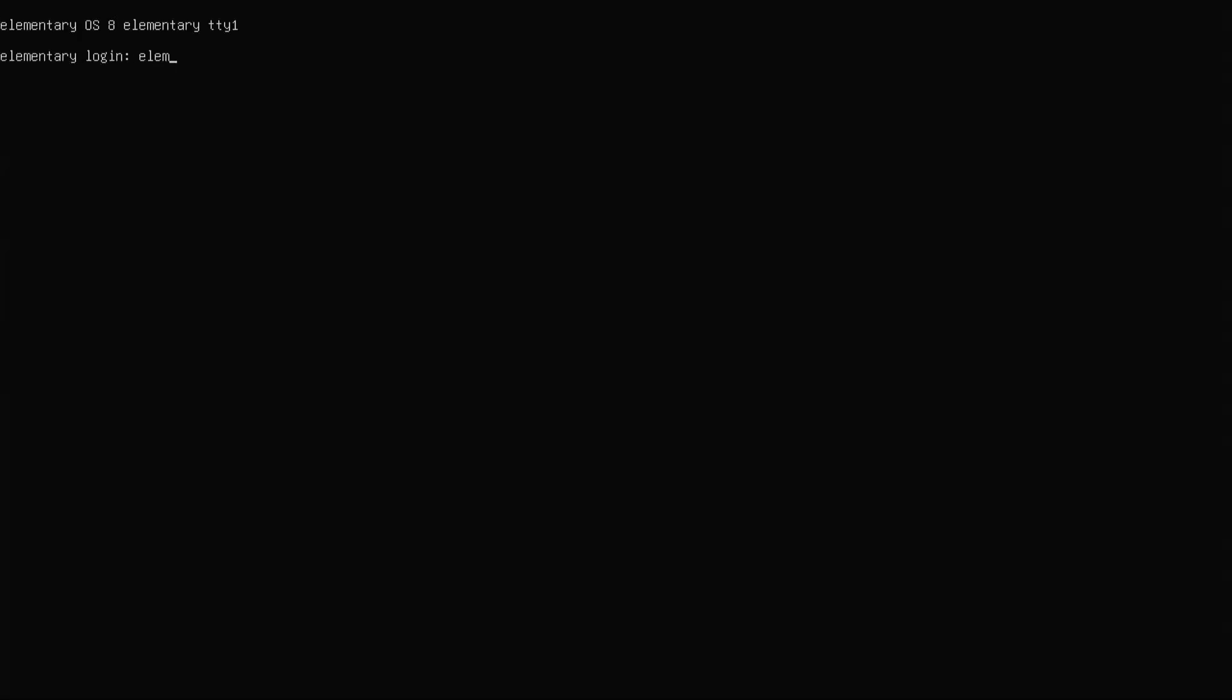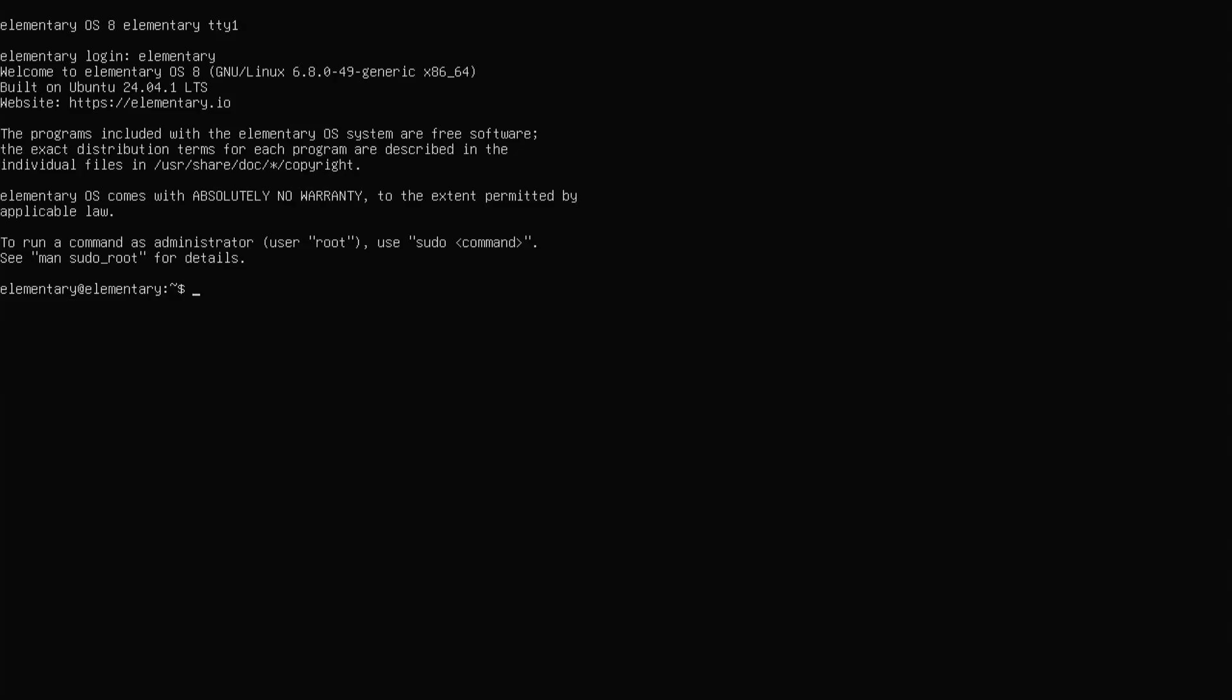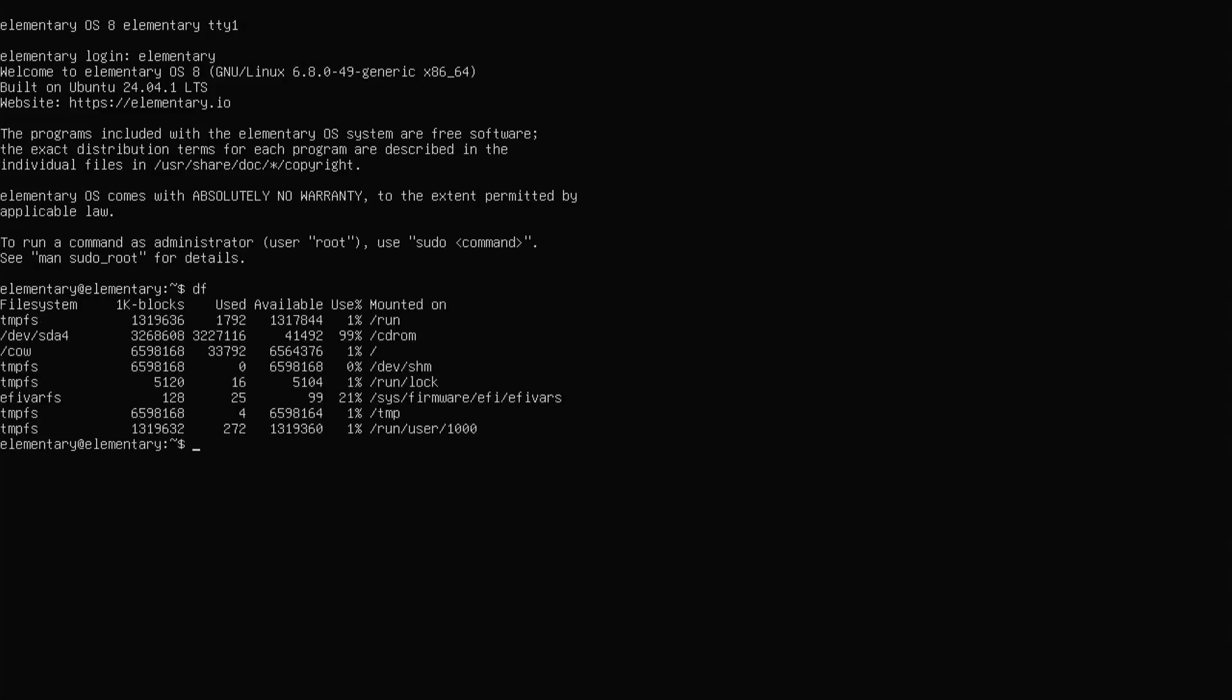Hit Ctrl+Alt+F1, you're going to get a terminal. To log in, type in elementary and you're logged in. I'll need to see where the installation media is being mounted, so I'll use df, which is actually used to see the amount of free space available on your system, but it'll serve its purpose here. All right, I see here that it's dev sda4 and it's mounted on slash cd-rom, so I'll need to unmount it.